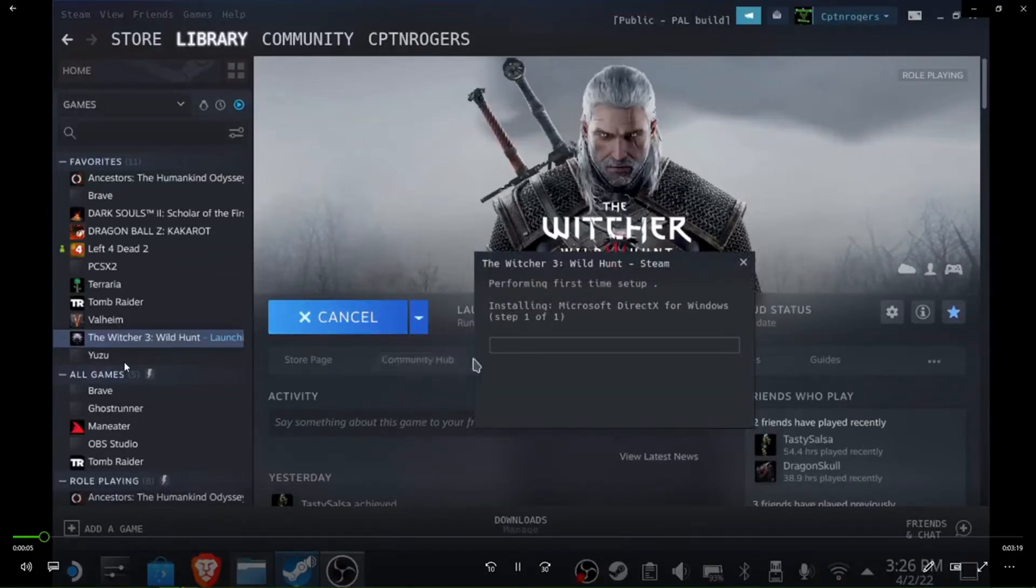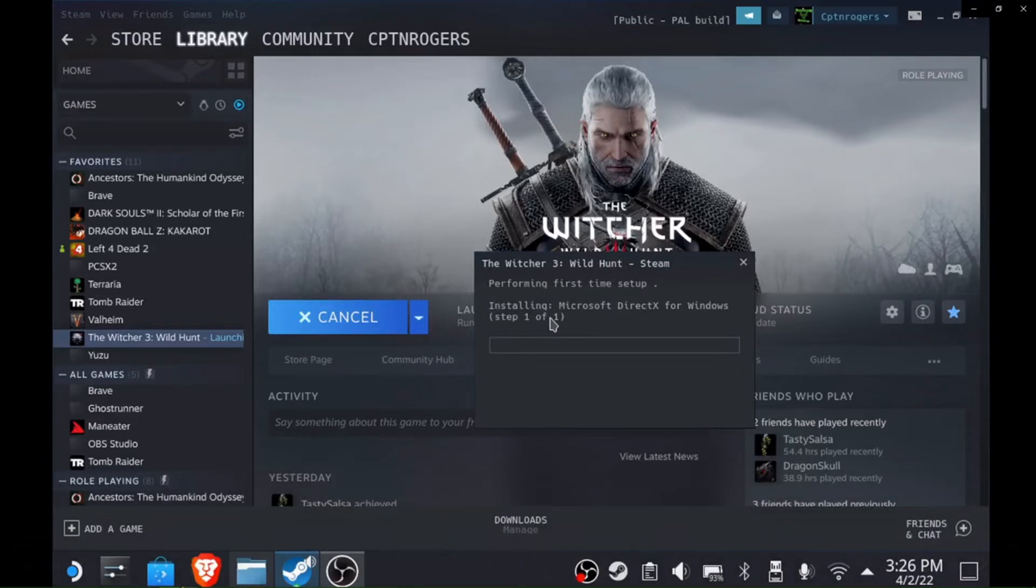Hey what's going on guys, it's Captain Rogers and today I'm bringing you a video on the Steam Deck. Specifically, what to do if you get this right here - it's saying "Installing Microsoft DirectX from Windows" when I tried to launch The Witcher 3.